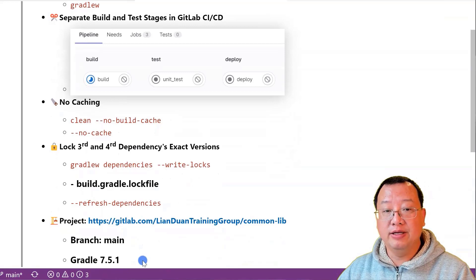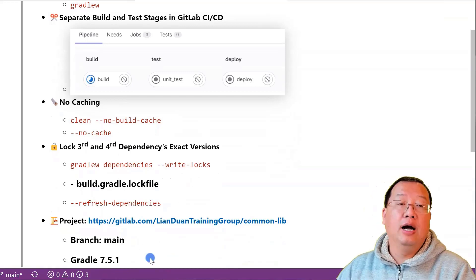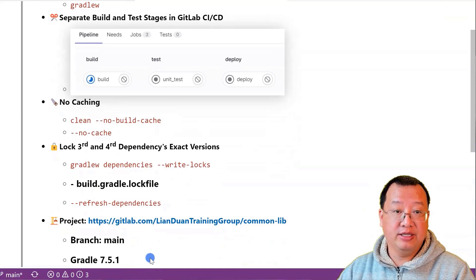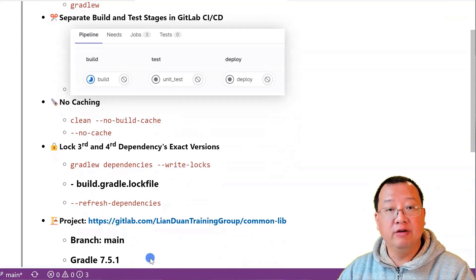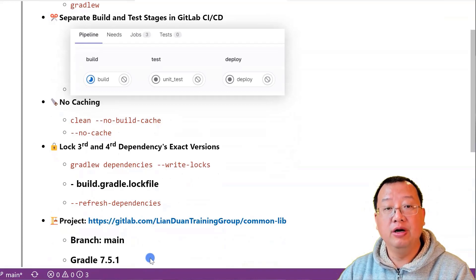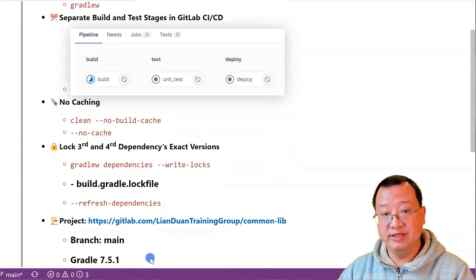The CommonLib project uses Gradle 7.5.1. I hope you found those best practices informative and helpful. If you have any questions or comments, please leave them below and I'll do my best to answer them. Thanks for watching.